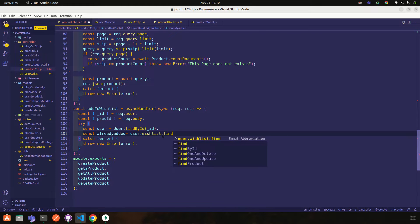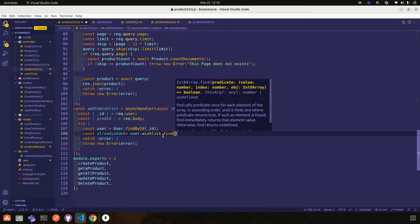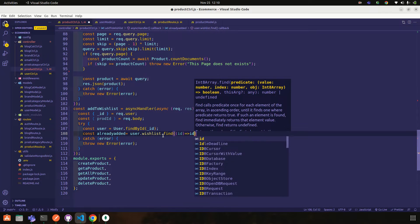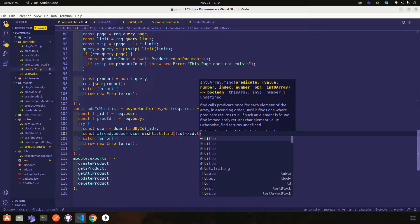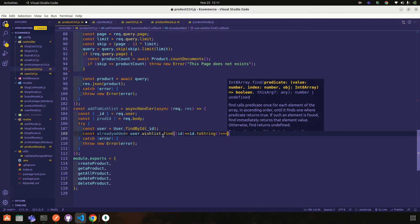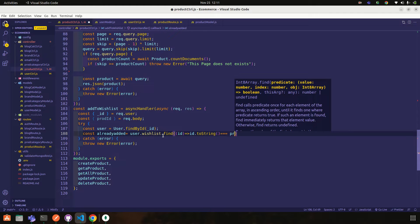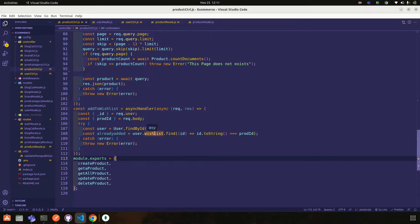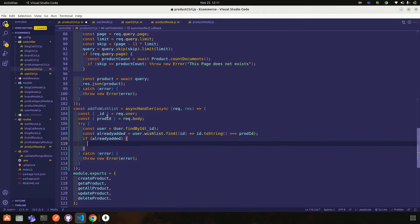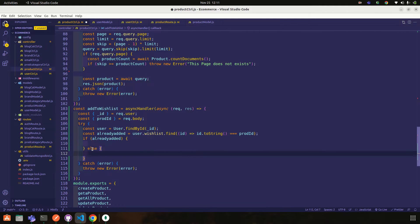We call user dot wishlist dot find, checking if the id converted to string equals prod_id dot toString. This gives us the const alreadyAdded boolean. Then we check: if the product we want to add to the wishlist is already added, we handle the remove case; otherwise we add it.